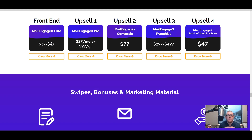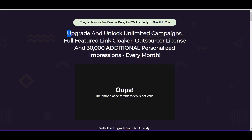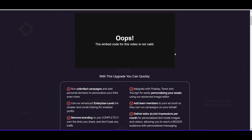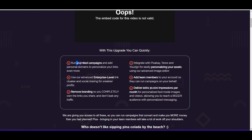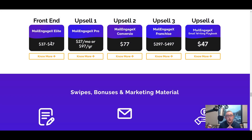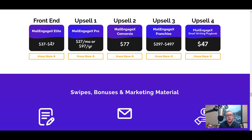Upsell number one is Mail Engage X Pro at $27 per month or $97 per year. That gives you a few extra elements, modules, and link cloaking features you can drop into your emails. Personally, I don't think that's worth $27 per month — there's a lot of other software and tools you probably already have that do exactly the same thing. If you don't have any link cloaking tools or advanced email marketing options, then maybe it's worth it for you, but I think $27 per month is a little steep for the additional features you're getting.